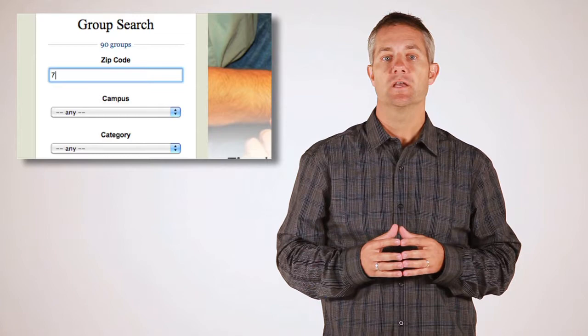Getting individuals connected into a small group is one of the most important aspects of a healthy church. Small groups help build community, provide support, and improve spiritual growth.